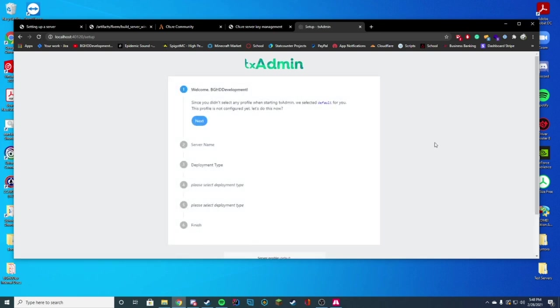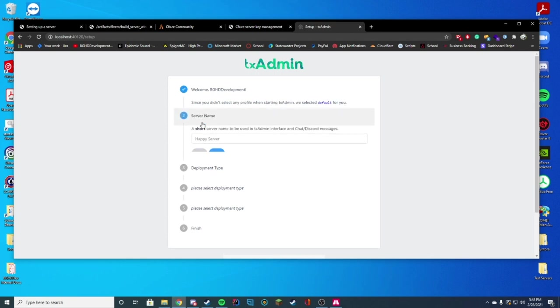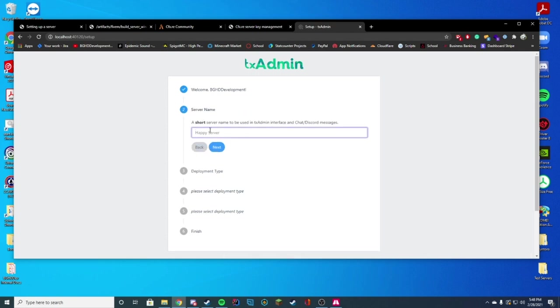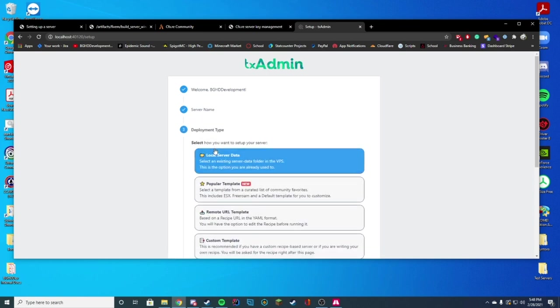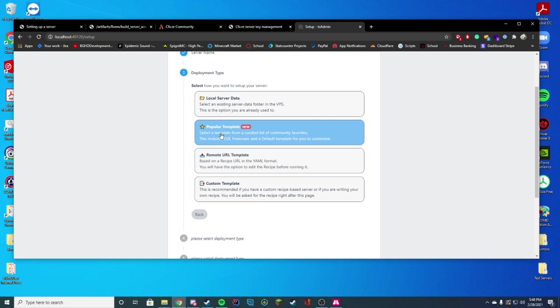Now this is where we're actually going to set everything up. We're just going to go ahead and press next and we're going to name our server. We're going to name it ESX YouTube server or something. Whatever you want to name it, I'm just going to name it that.